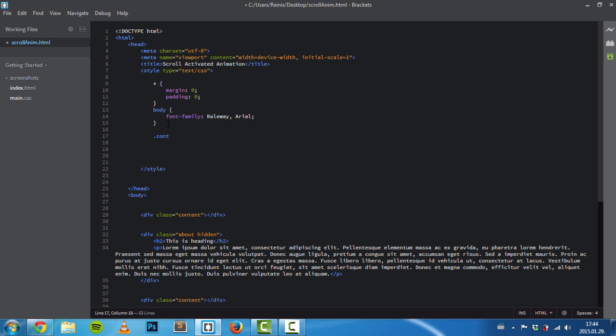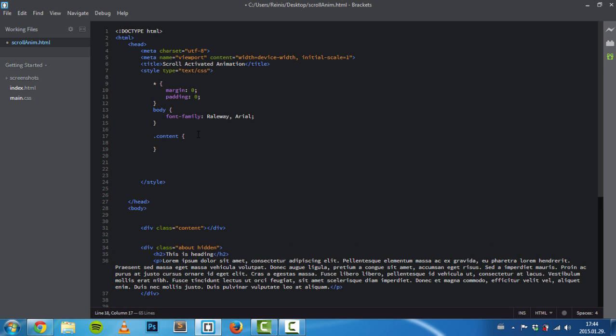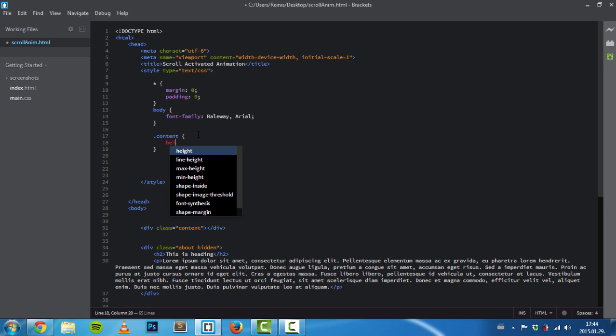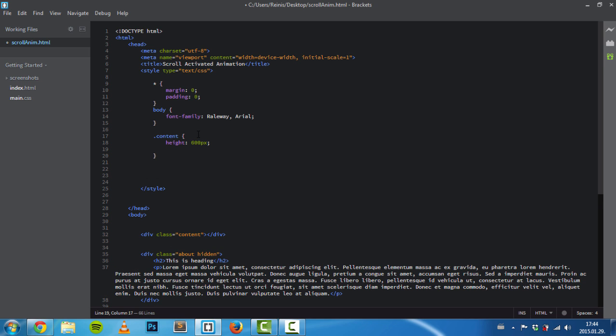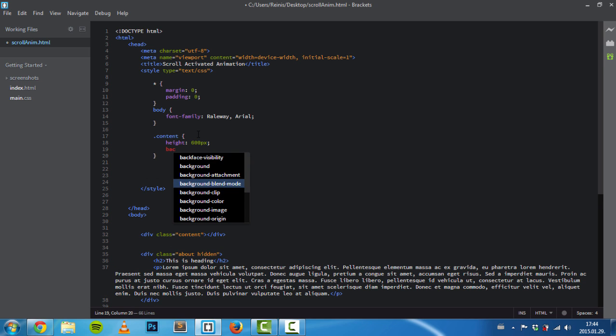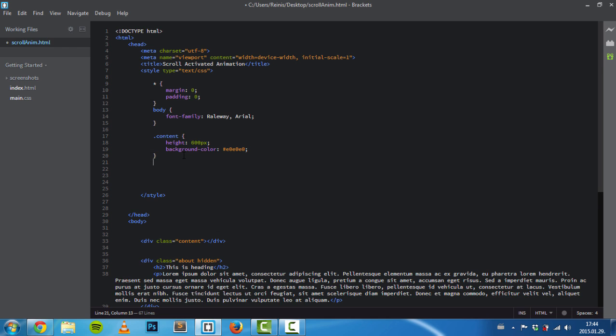Next, let's target our content div. For this I'll only set a height of 600 pixels and use a light gray background color of E0E0E0.